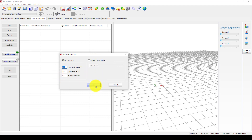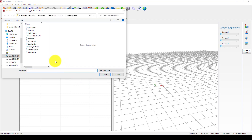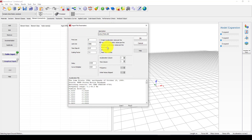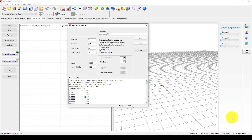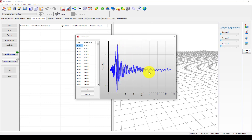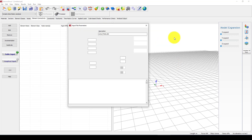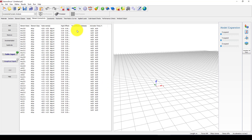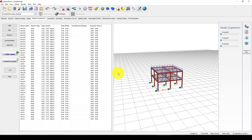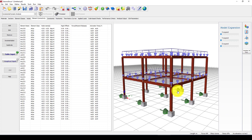Now it requires us to provide a time history record. We use the Loma Prieta earthquake record. The parameters are automatically taken from the available text file. You choose the format as time and acceleration values per line — the first column should be time and the second should be acceleration. Once you click OK, we can see the time history record is loaded.